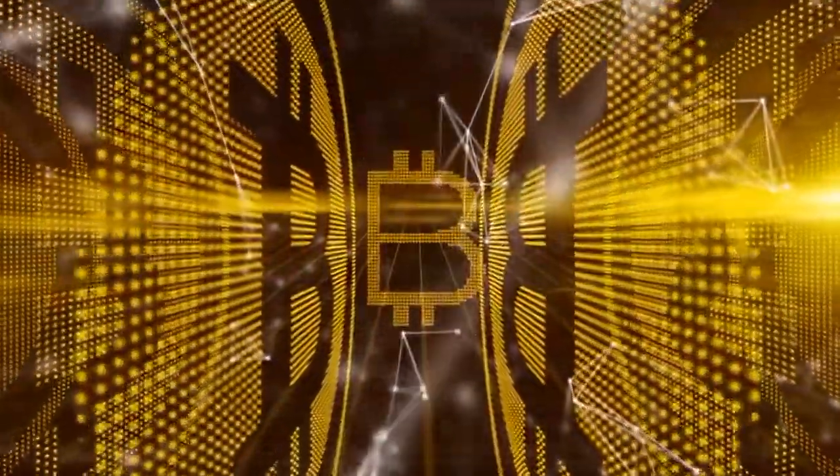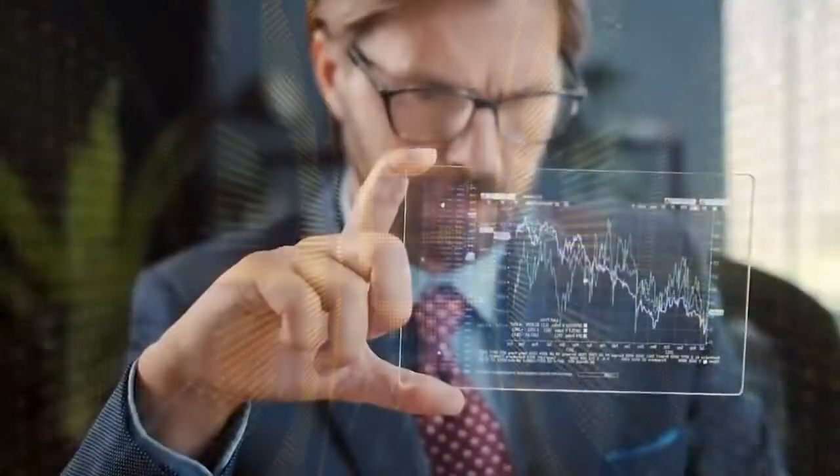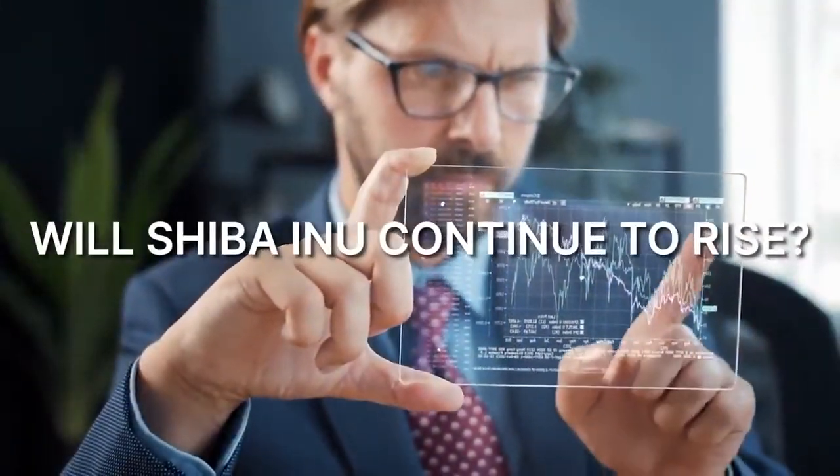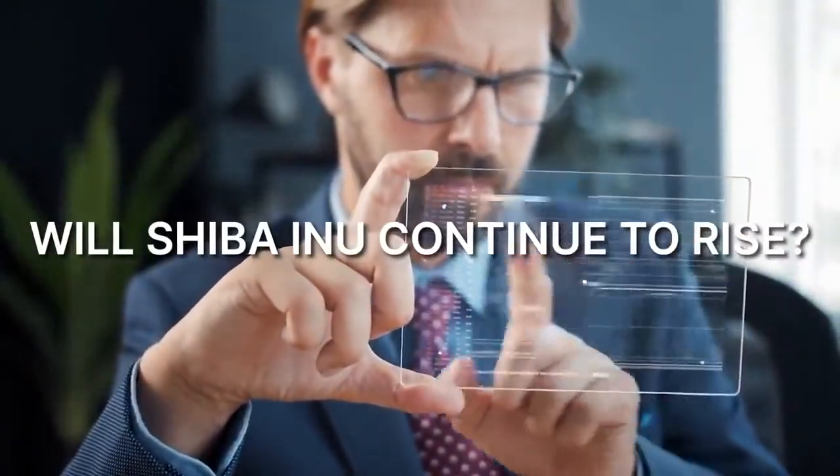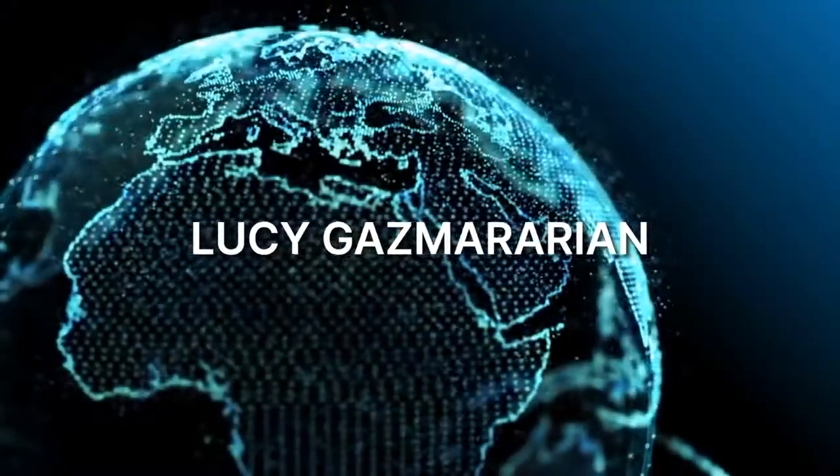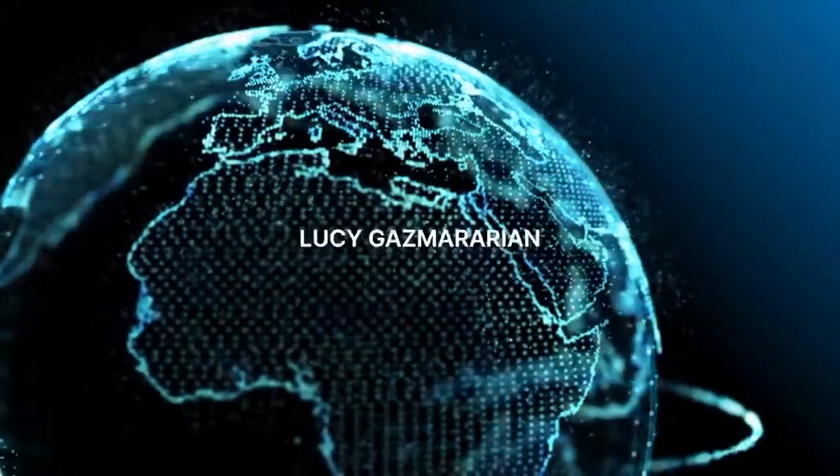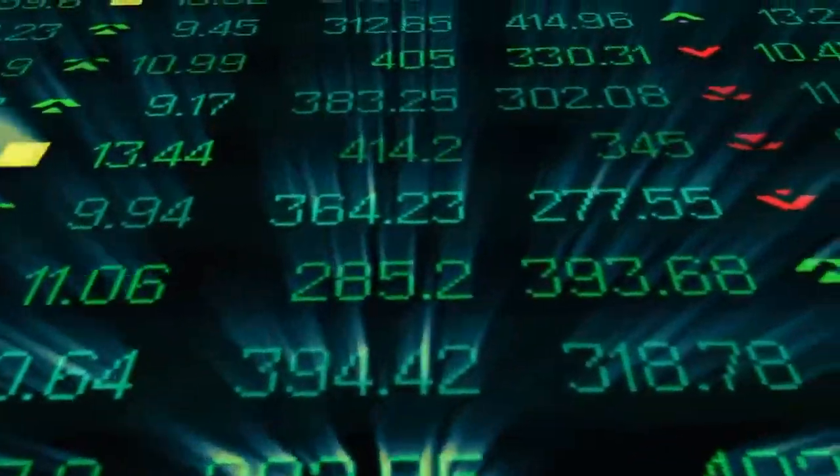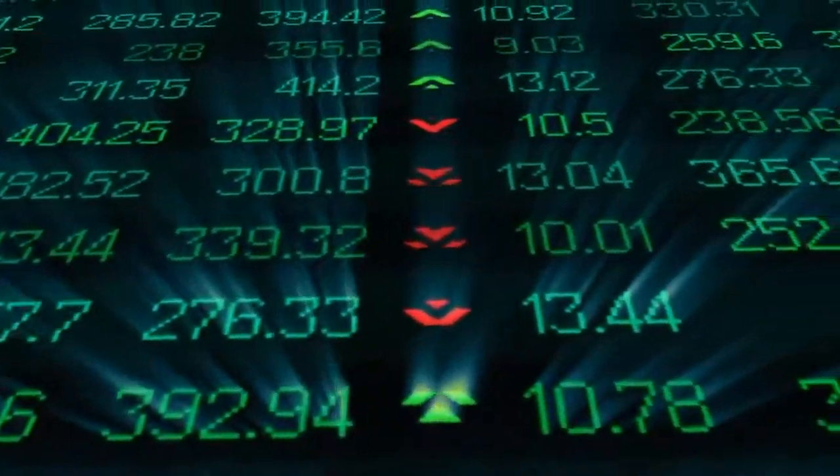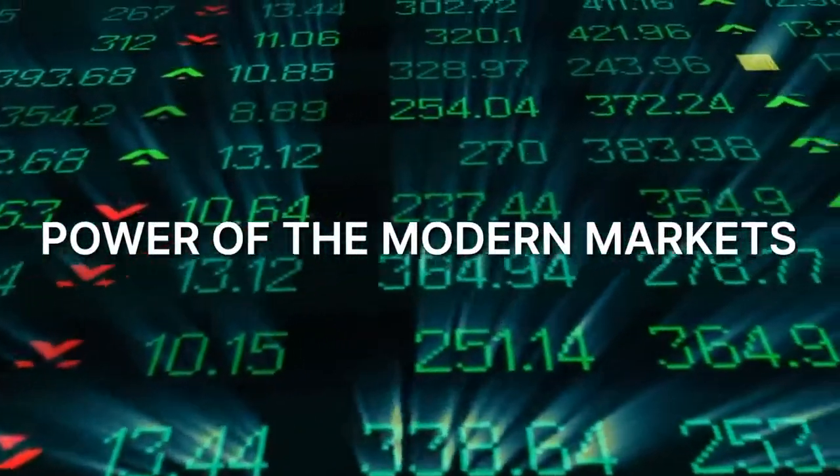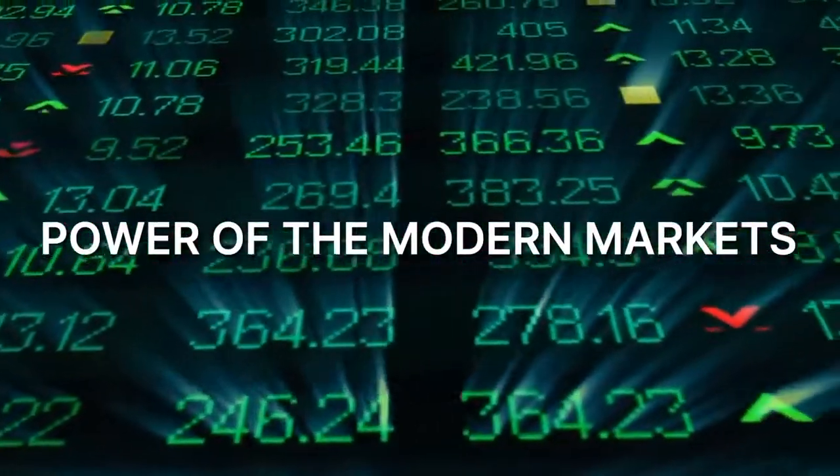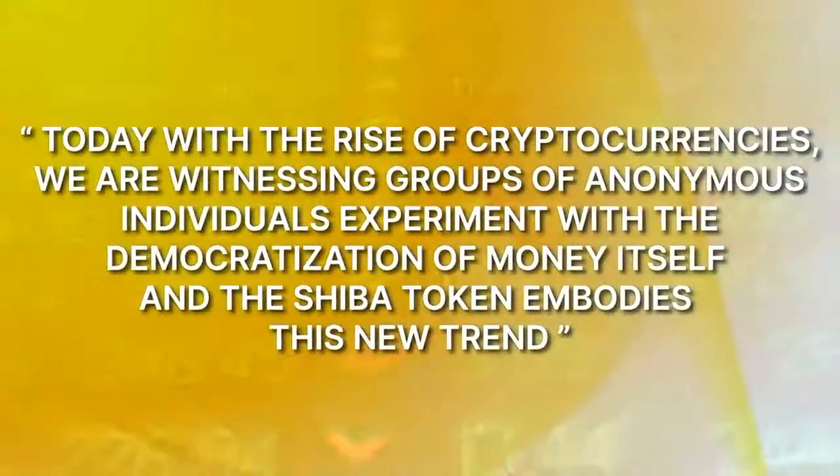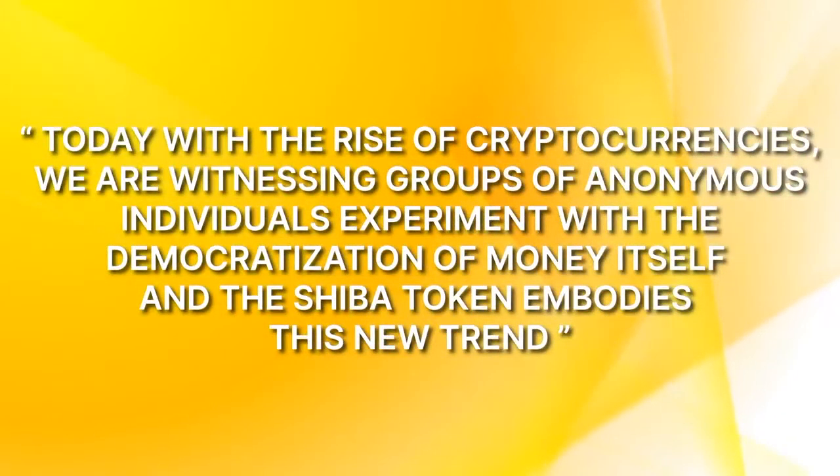Moving on, will Shiba Inu continue to rise? Lucy Gazmerian, founder and managing partner of Token Bay Capital, told Business Insider that the rise of SHIB coin and other meme-based currencies shows the power of the modern markets today. With the rise of cryptocurrencies, we're witnessing groups of anonymous individuals experiment with the democratization of money itself, and the Shiba token embodies this new trend, Gazmerian said.